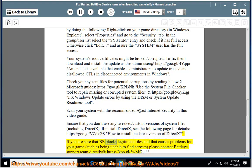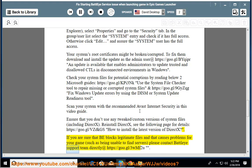If you are sure that BattleEye blocks legitimate files and that causes problems for your game, such as being unable to find servers, please contact BattleEye support team directly at https://go.gl/3WMf2U.